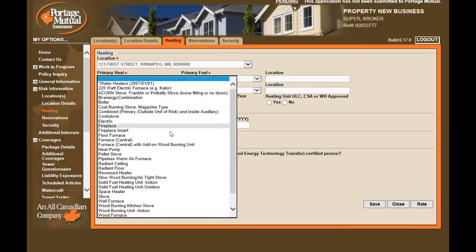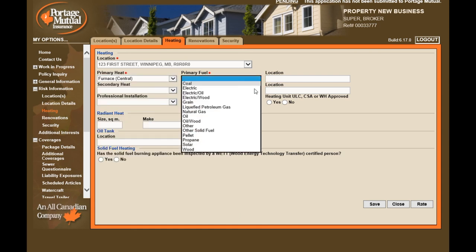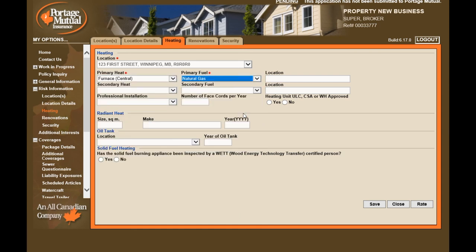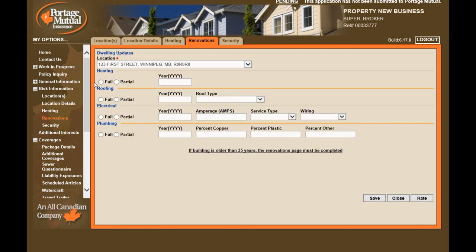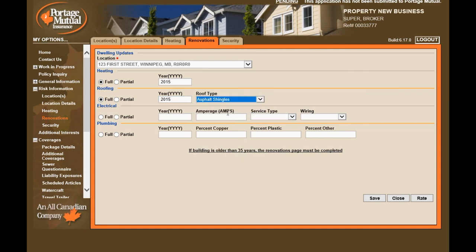Under the Heating page, make sure you're providing the primary heating source and primary fuel at the very minimum. If you have additional information, enter it here. For Renovations, complete the heating, roofing, electrical, and plumbing details on this page. If the building is older than 35 years, the renovations page must be completed in full.